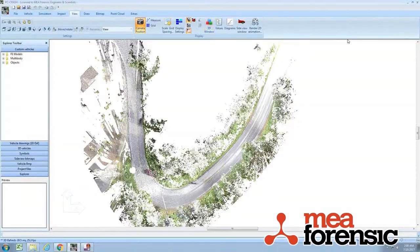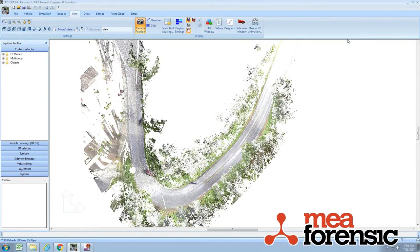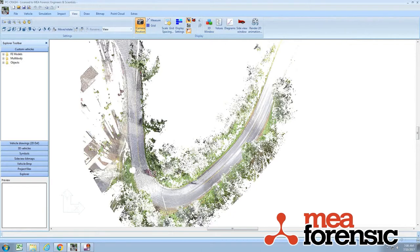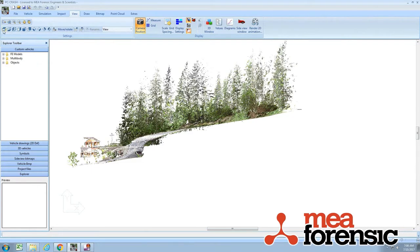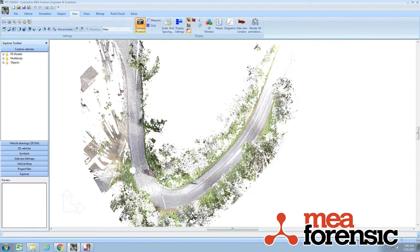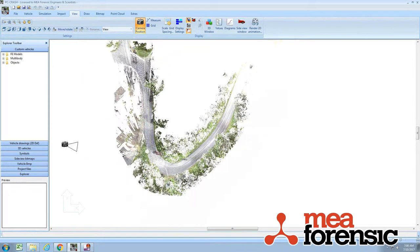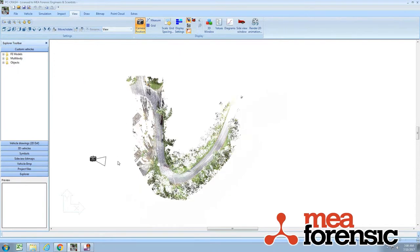So another improvement in 11.0 is the handling of the UCS. It used to be that when you could move around your view in the 2D window, you would have to then have the UCS snap to the view. Now that's handled automatically. So any view you're in snaps the UCS too.